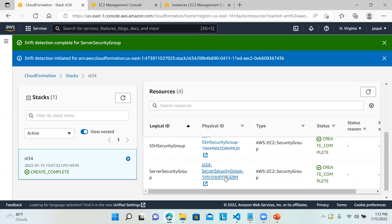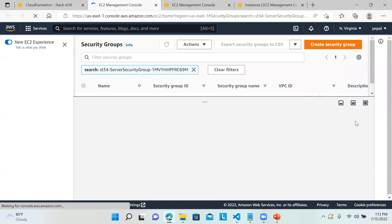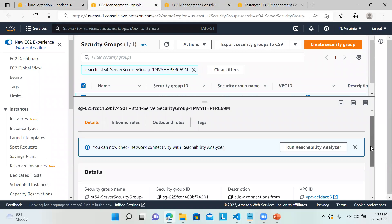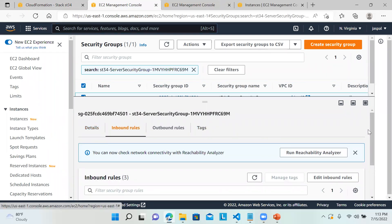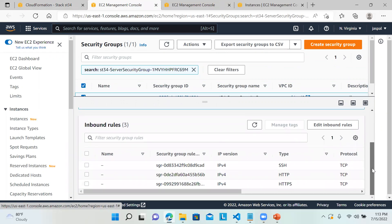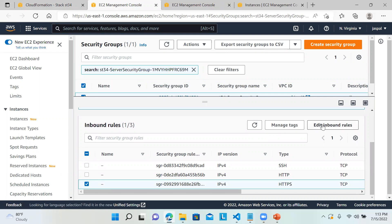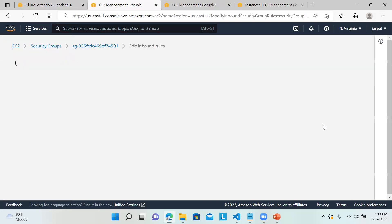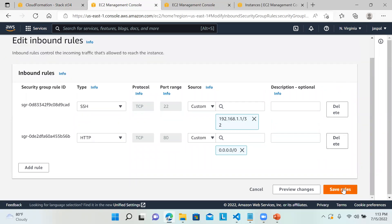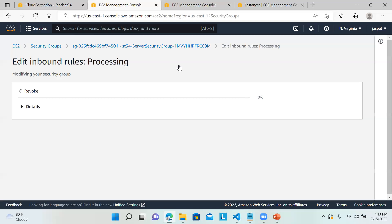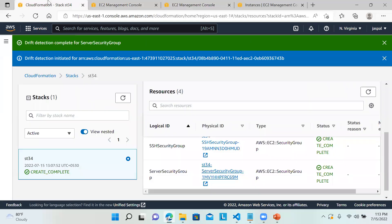Let's go back to the security group. I'll modify the inbound rules I added — select the HTTPS rule, click Edit, delete it, and save the rule.